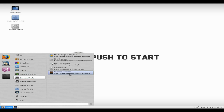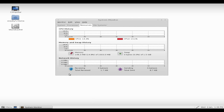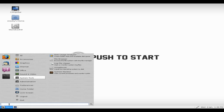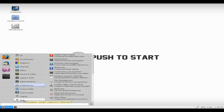Under system tools, I'll go to system monitor and you can see what it's using. As you can see, it's not using anything at all — it's only using just over 150 MB of RAM, which is rather nice. Under administration, you can change anything you want to really. Home folder, lock screen, log out, and quit.